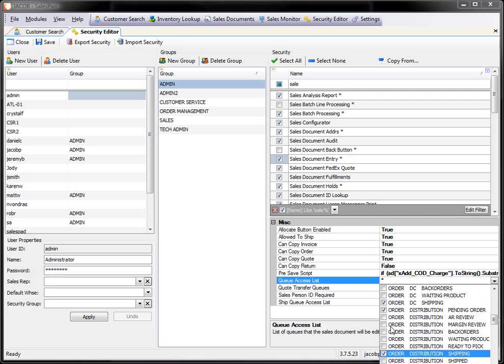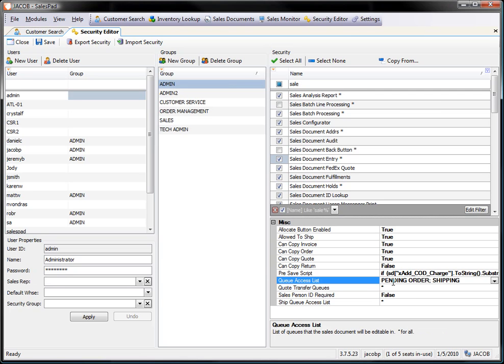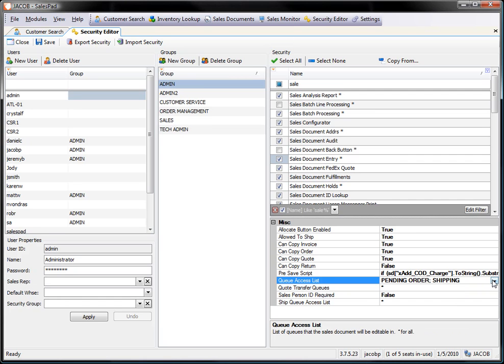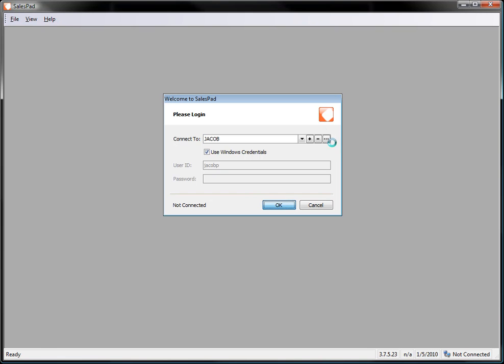So I have those checked, and now I'm ready to go back to my list. You'll see it shows pending order and shipping, and those are the two Qs that I have access to for all of the order types. I'm going to go ahead and save that. Now, any time I make changes to security, you have to log out and log back in. So in this case, I'm going to log out and log myself back in.